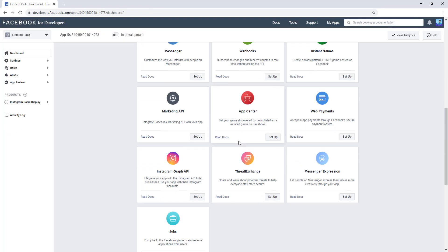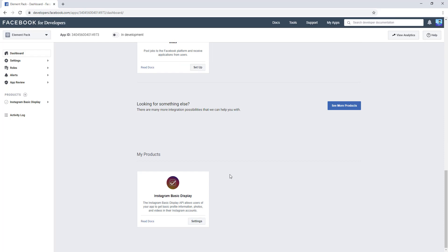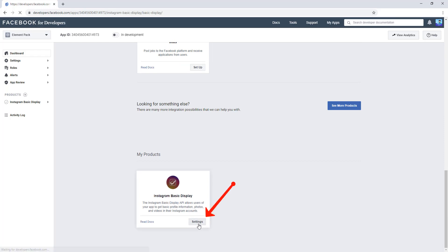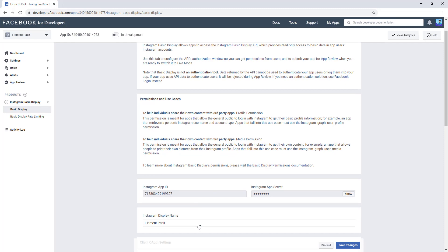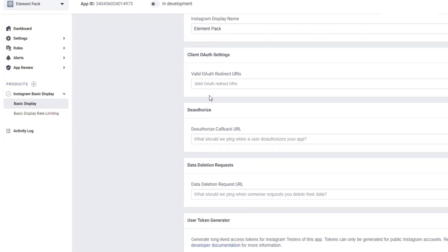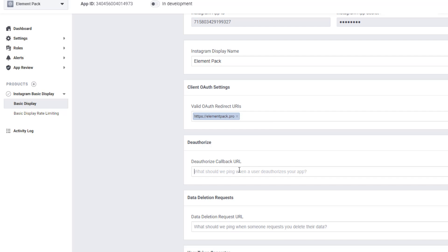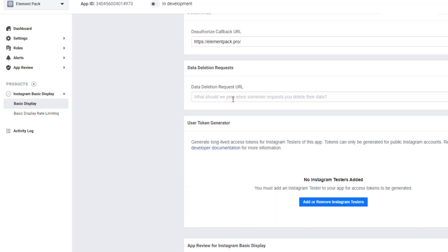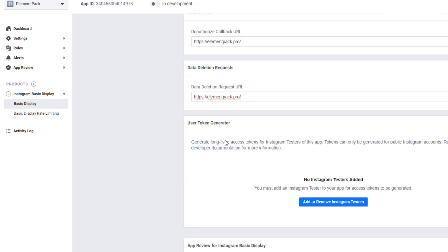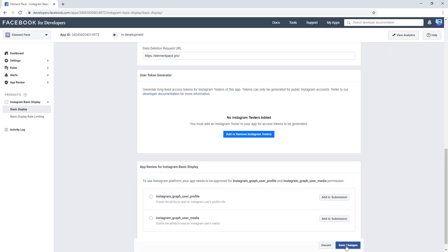Scroll down and see Instagram Basic Display. Hit on the Settings. See, there are some fields. You have to paste your website URL, as I'm doing. After setting URL in the fields, save changes again.